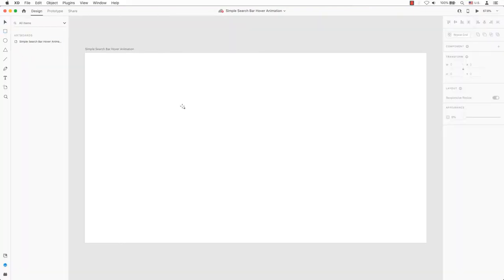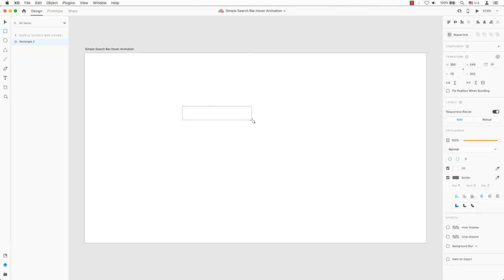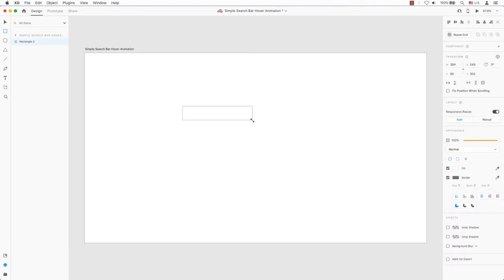First things first, let's draw a rectangle box. Next up, I will take the live corners here and drag them to the center to make a rounded corner button.